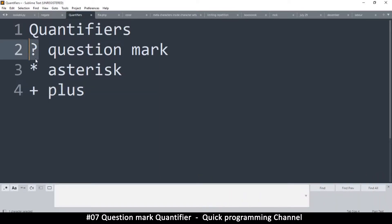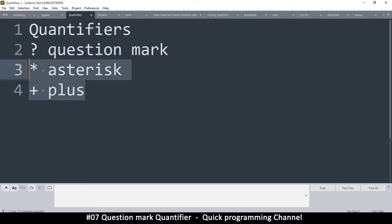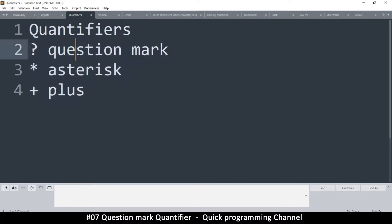But this one here is for zero or once. So this essentially makes a character optional or a search optional. Let's look at how we can go about using this question mark here. We will cover these as well in a few examples.